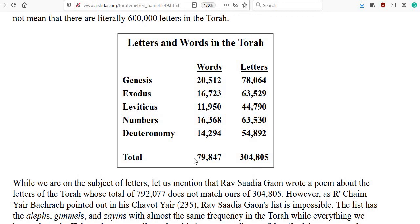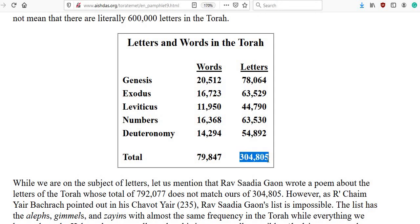And here are our totals. The total number of letters in the five books is 304,805. This is the number of letters just in those five books.